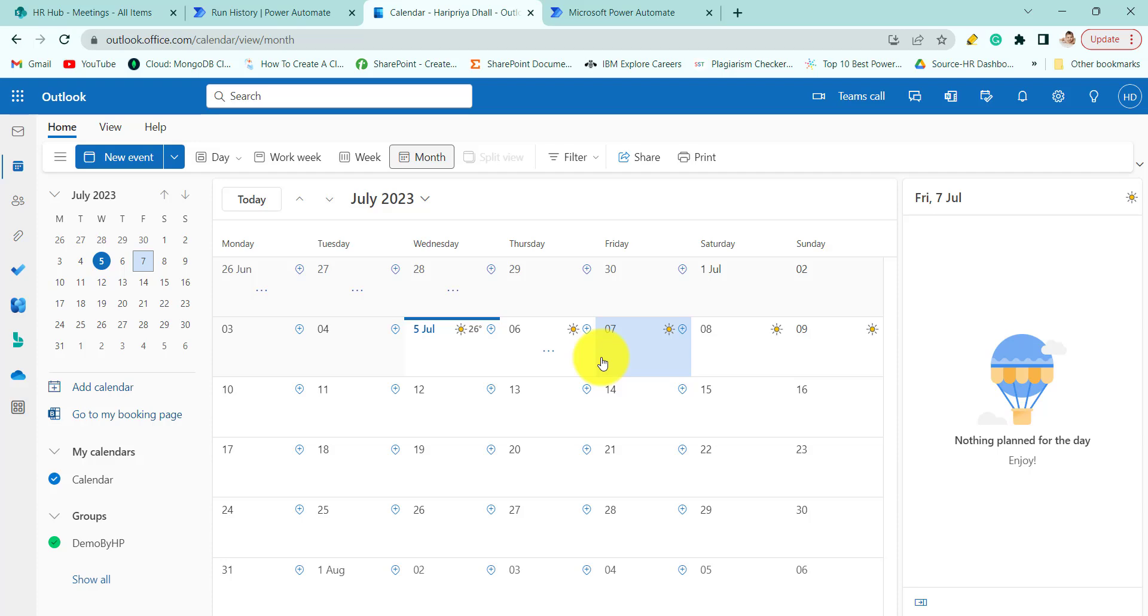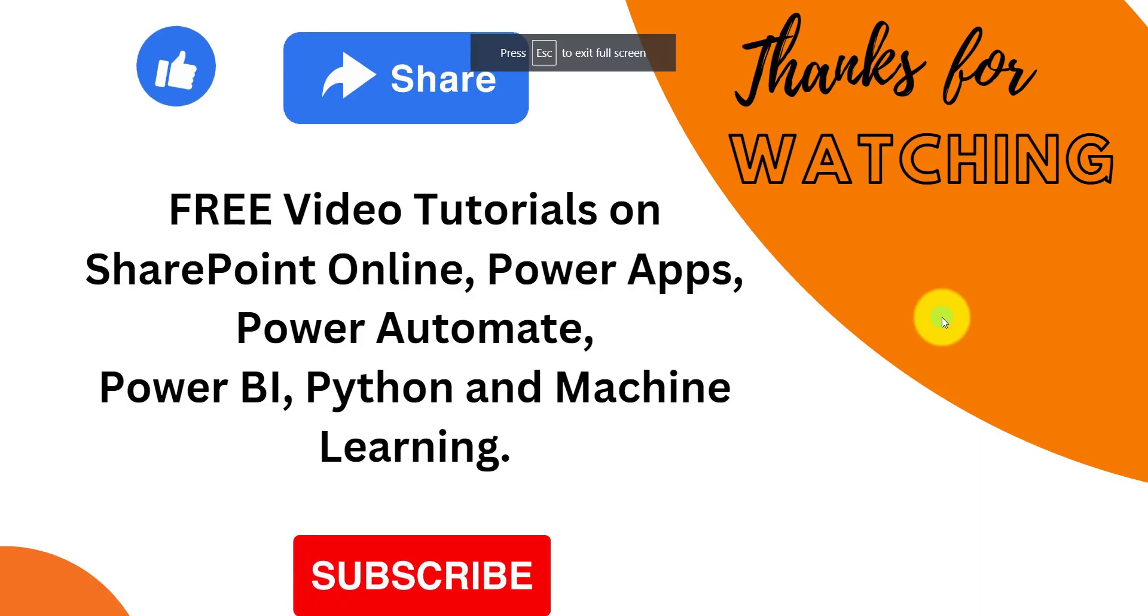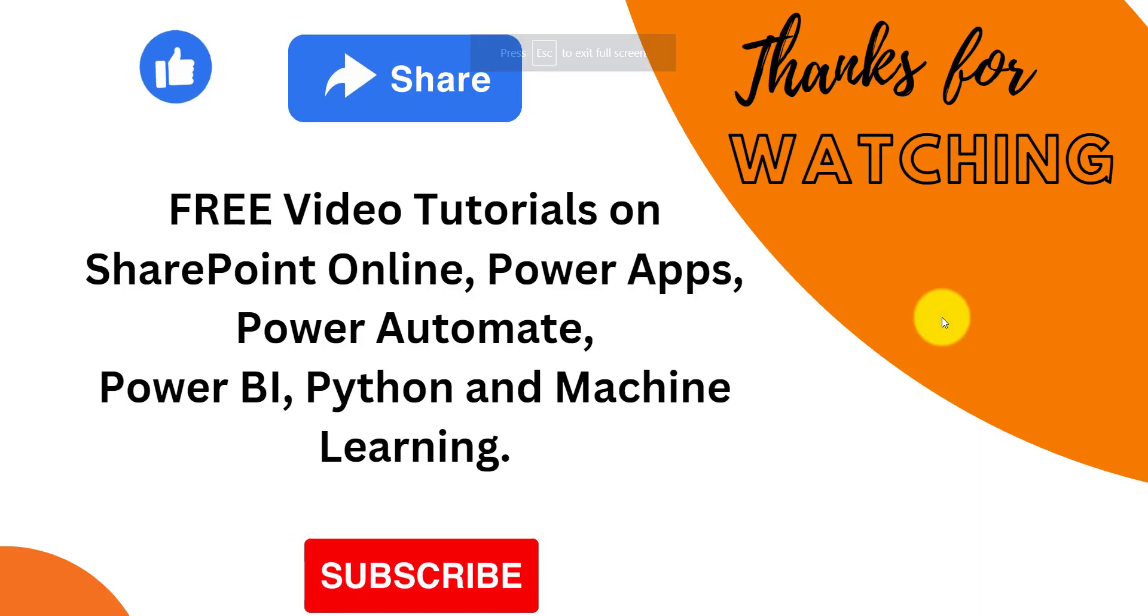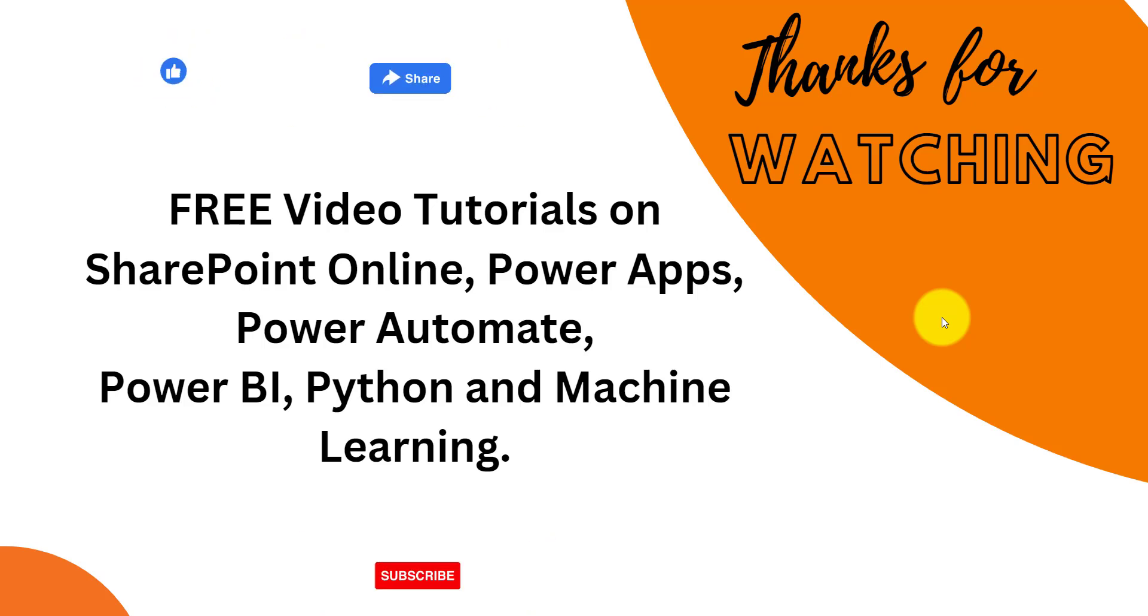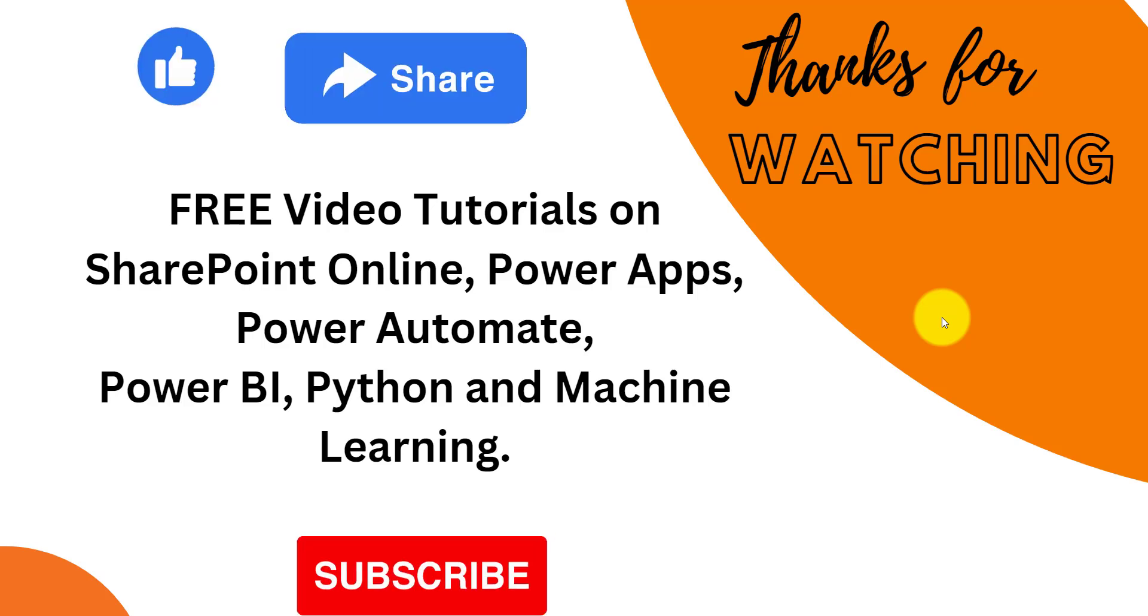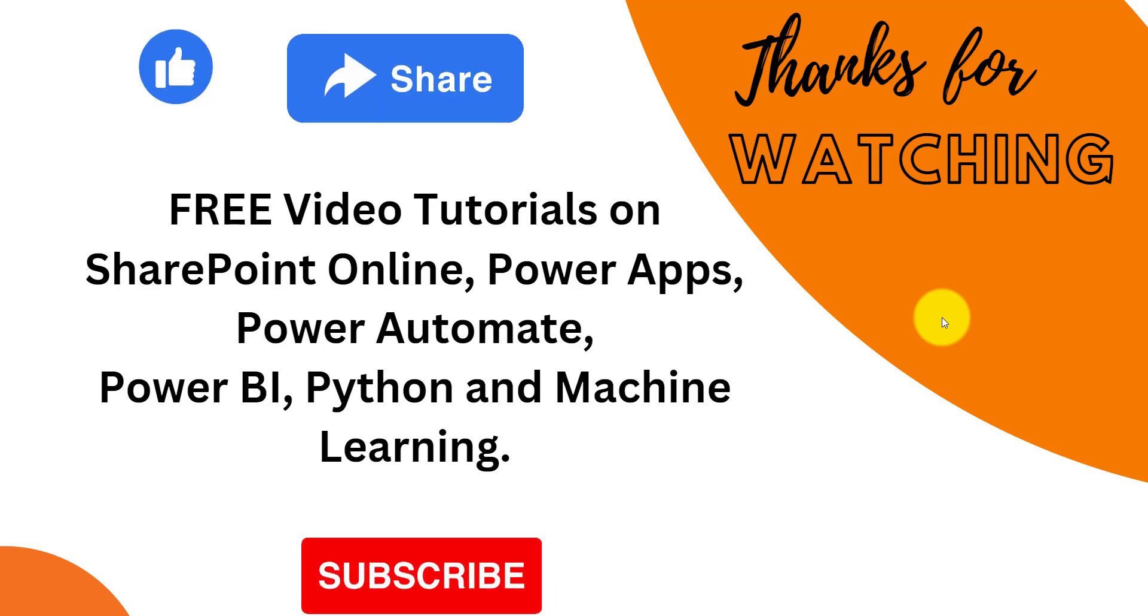That's all for today. Subscribe to our channel and share our video if you like it. Thanks for watching.